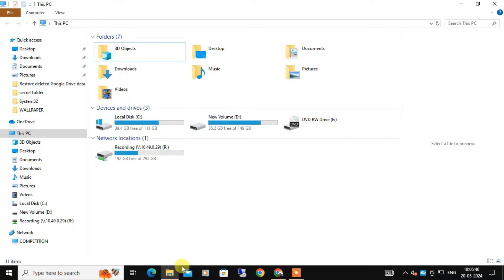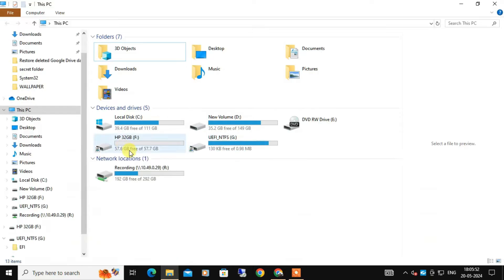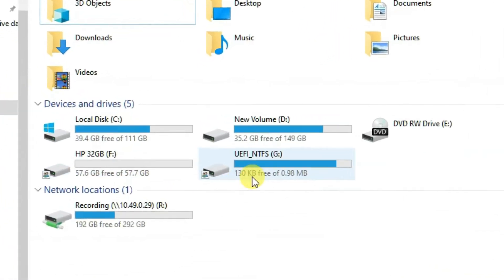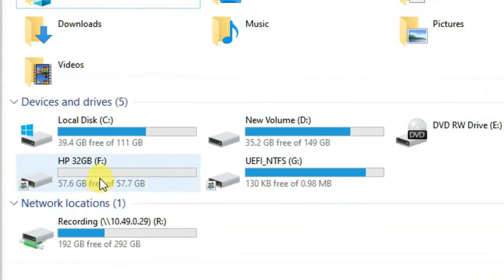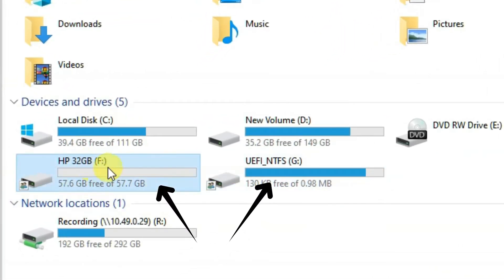Actually, I am facing the same problem right now in one of my USB drives. Let's plug that USB drive and open File Explorer. As you can see here, it shows up as two separate drives, something like Drive F and Drive G.